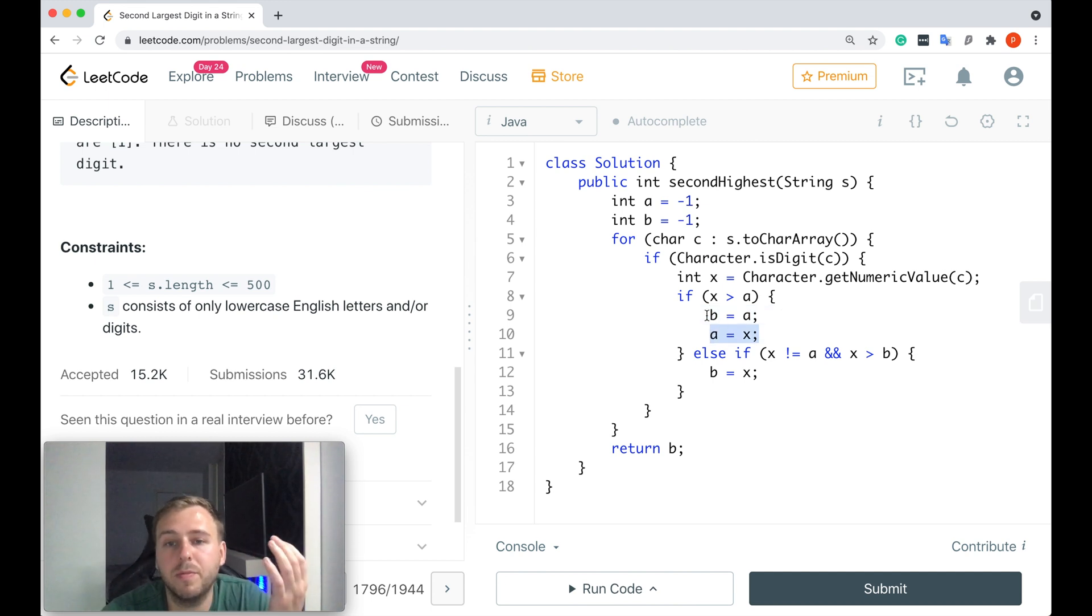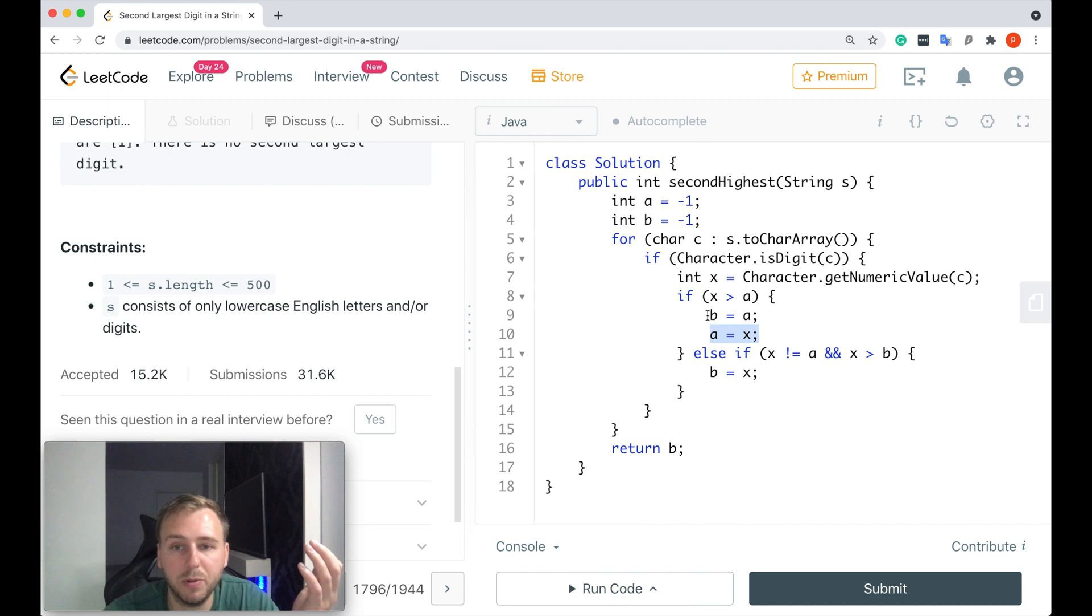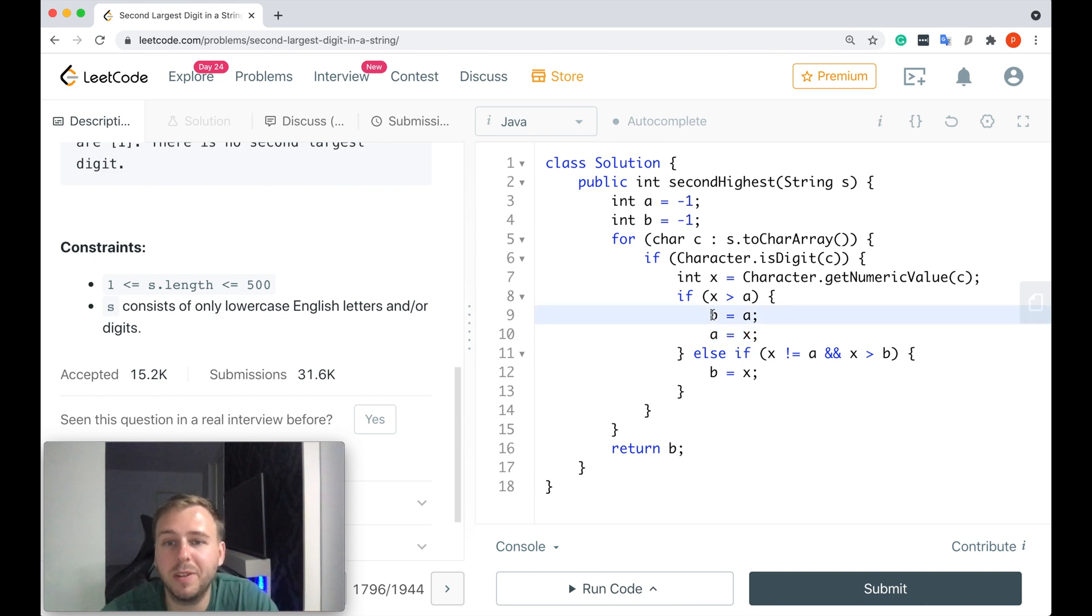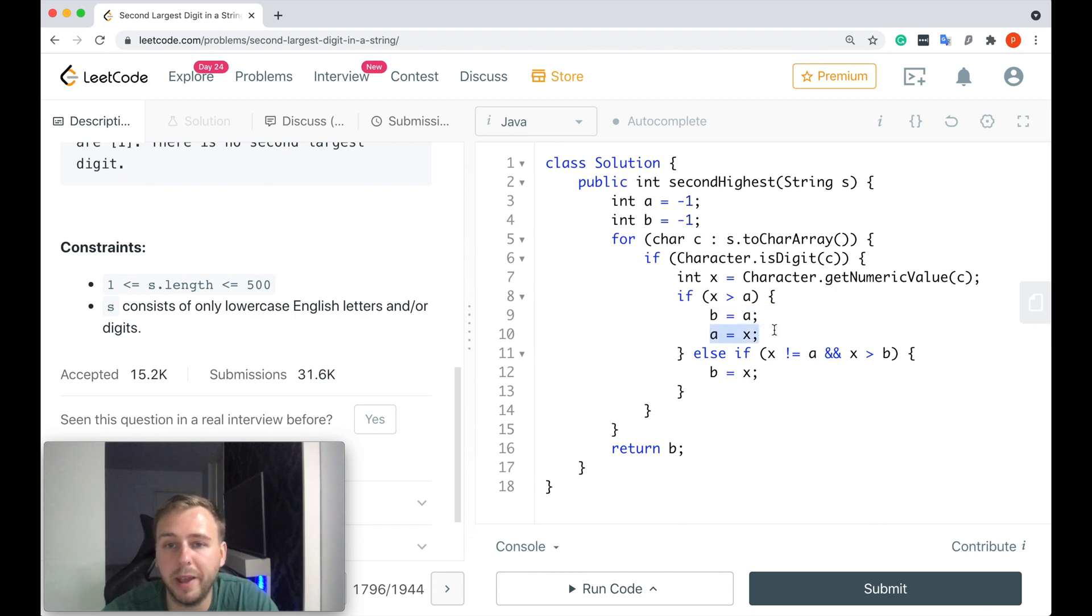And we would update the value b and value a. So because if you found the new largest value, it means that the previous value now becomes the second largest value. That's why b equals a and a equals x.